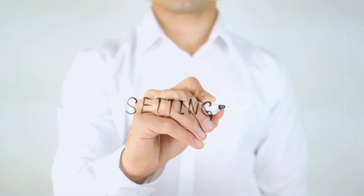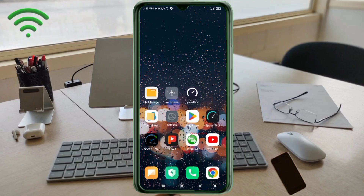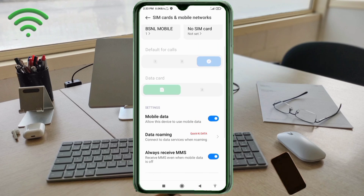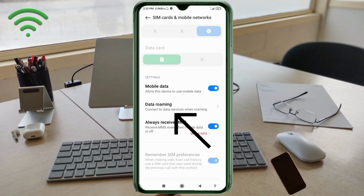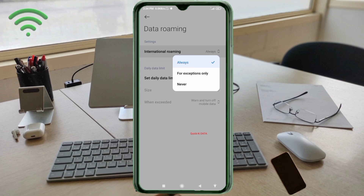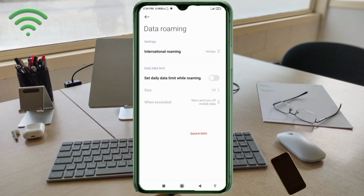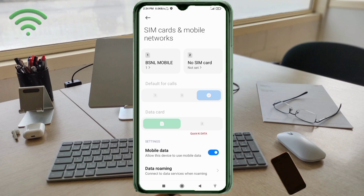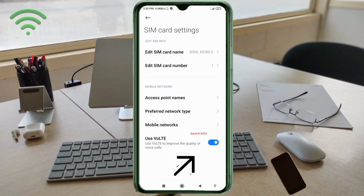Go to Settings on your Android device. Click on SIM card and mobile network. Scroll down. Tap the data roaming option. Select the internal roaming option. Select all OS. Select your BSNL SIM card. Turn the VoLTE option on. Click the mobile network option.